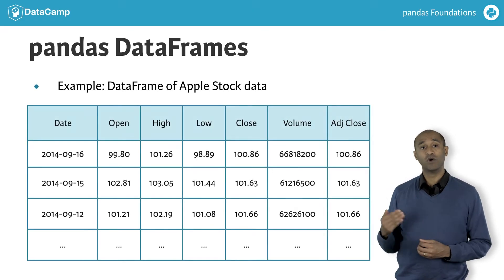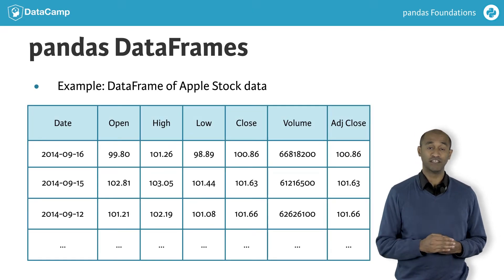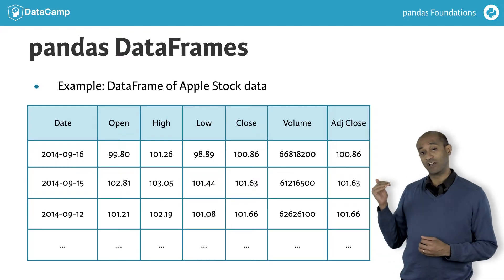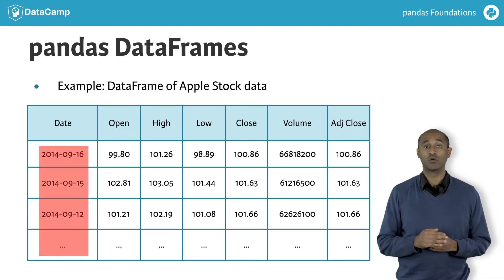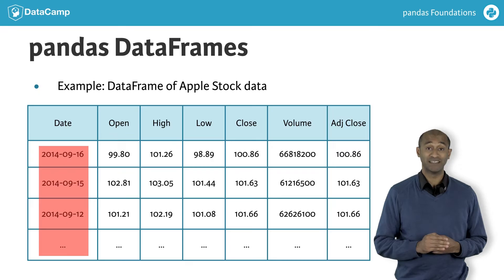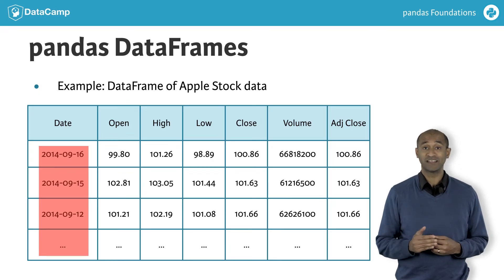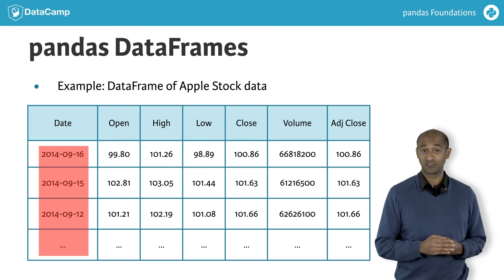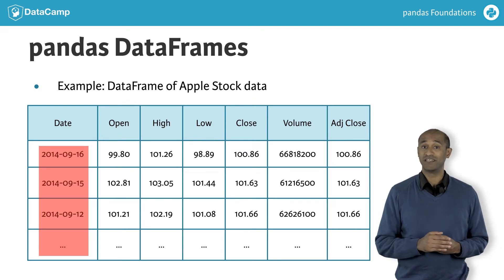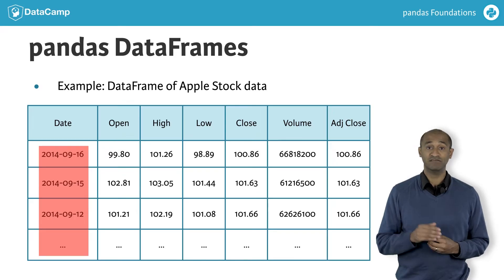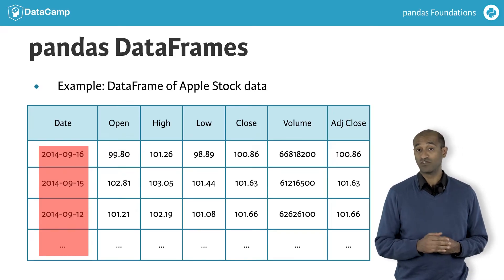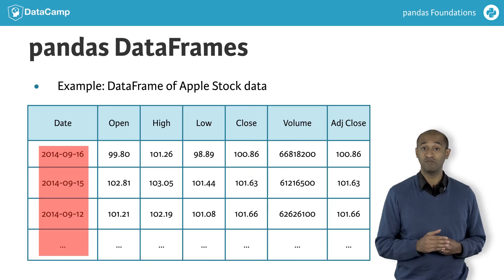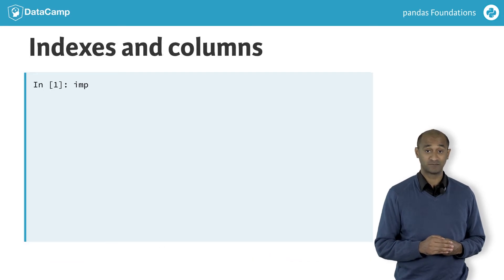As an example, we'll use a data frame with Apple stock data. The rows are labeled by a special data structure called an index. We'll learn more about indexes later. Indexes in pandas are labeled lists of labels that permit fast lookup and some powerful relational operations. The index labels in the Apple data frame are dates in reverse chronological order. Labeled rows and columns improve the clarity and intuition of many data analysis tasks.